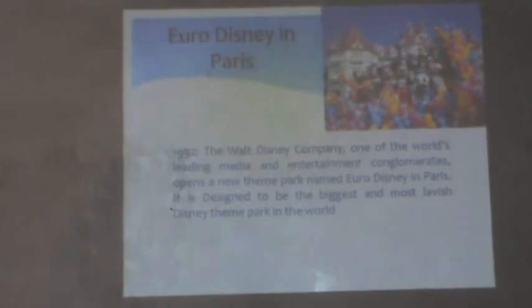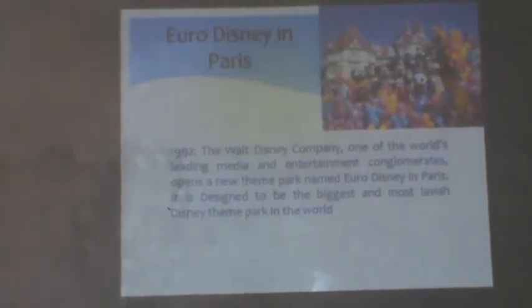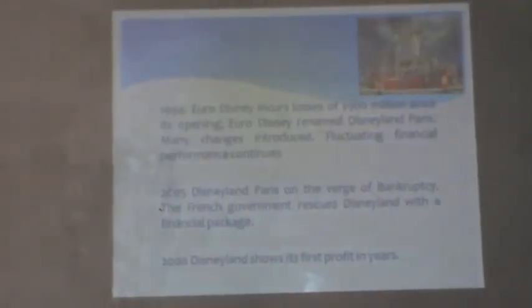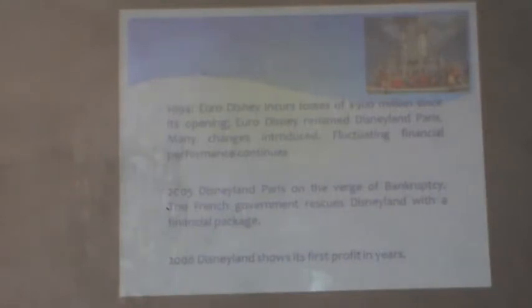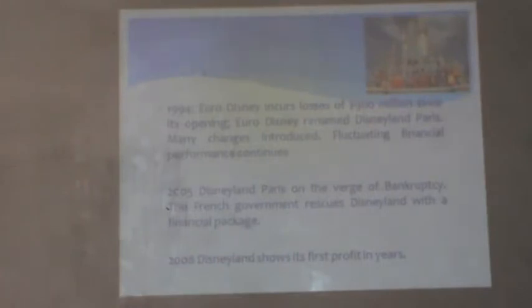The second example is Euro Disney Paris. It is another case where a US-based company entered a totally different cultural market — Europe. Set up in Paris, in 1992 the world's largest media and entertainment conglomerate opened a theme park named Euro Disney in Paris. It was lavishly built and considered to be the biggest theme park in the world. By 1994, just two years after its establishment, it had incurred losses of 900 million dollars. Euro Disney was renamed Disneyland Paris, and in 2005 it was on the verge of bankruptcy before the French government rescued it with a financial package. In 2008, Disneyland Paris showed its first profits in years.